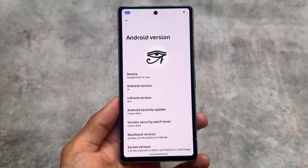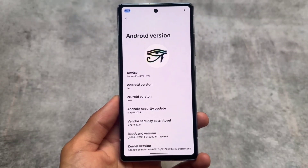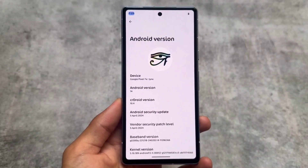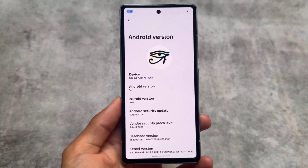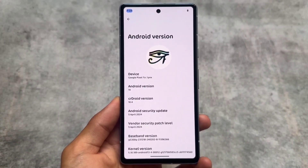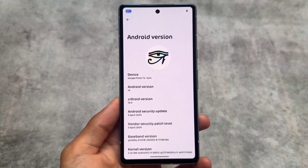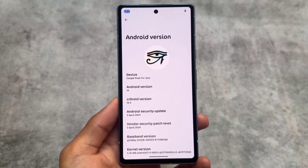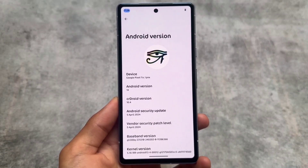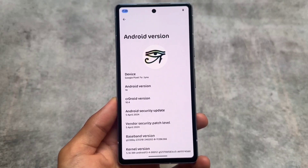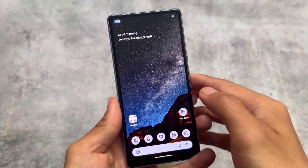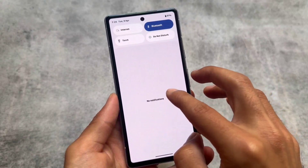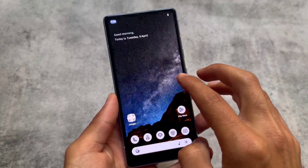crDroid is here with the latest version 10.4, based on the latest security patch which is April 2024 and of course based on QPR2. A lot of custom ROMs are coming right now with the latest update. There was a gap between the new update and the previous update because of QPR2, but now things are going well and available for you.